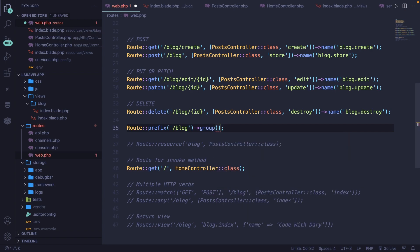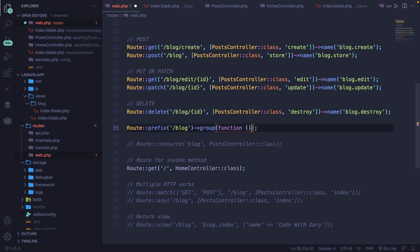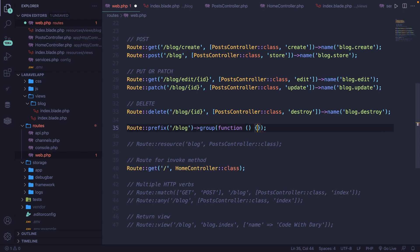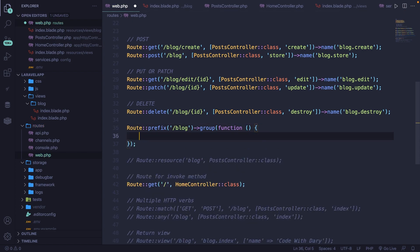Inside the group method, we need to have a function callback. So function, parentheses, curly brace.